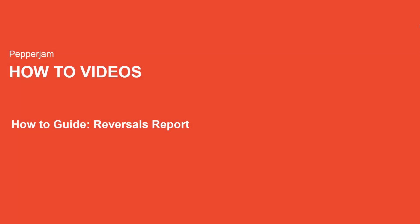Hi everyone and welcome to Pepper Jam how-to videos. My name is Melanie Quintanilla and I'll be showing you how to view a reversals report.